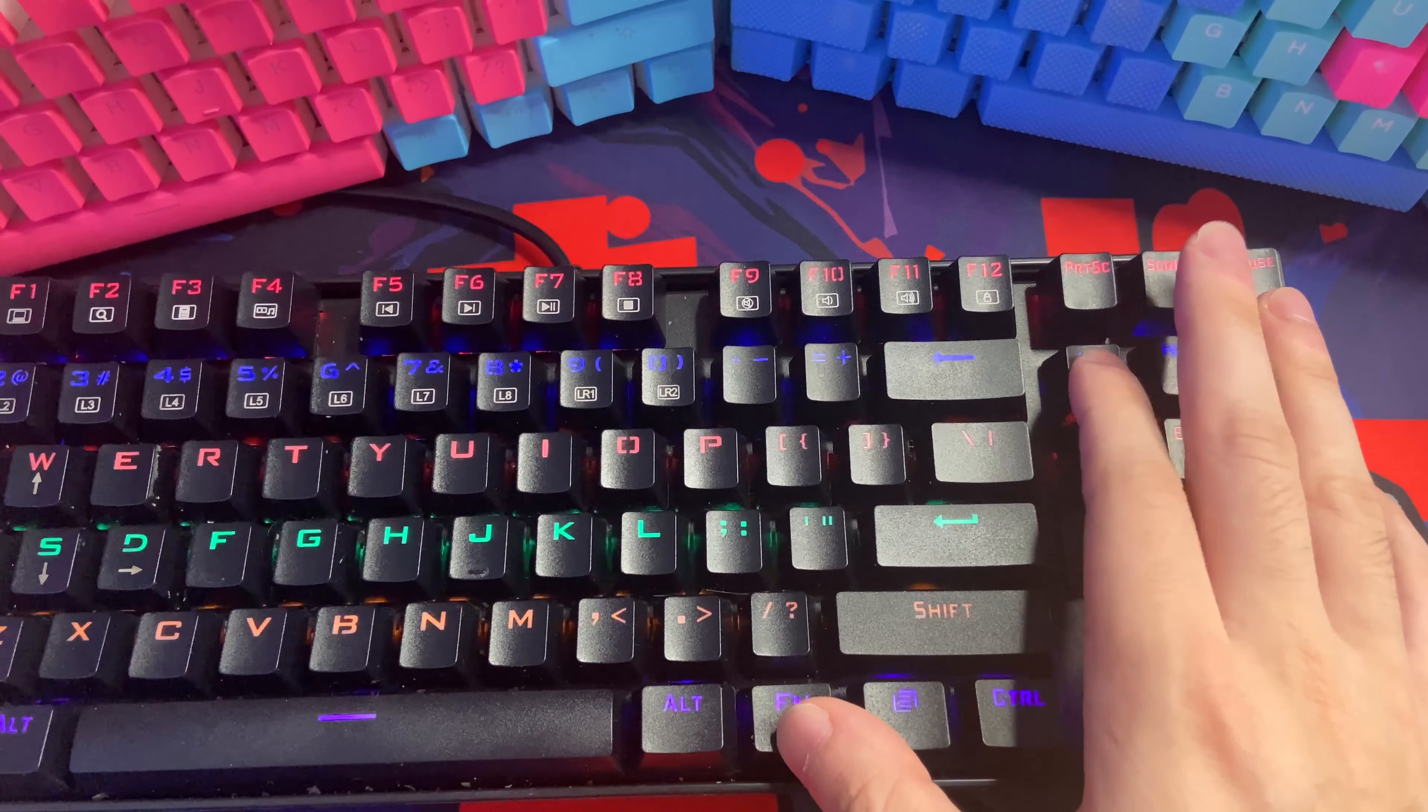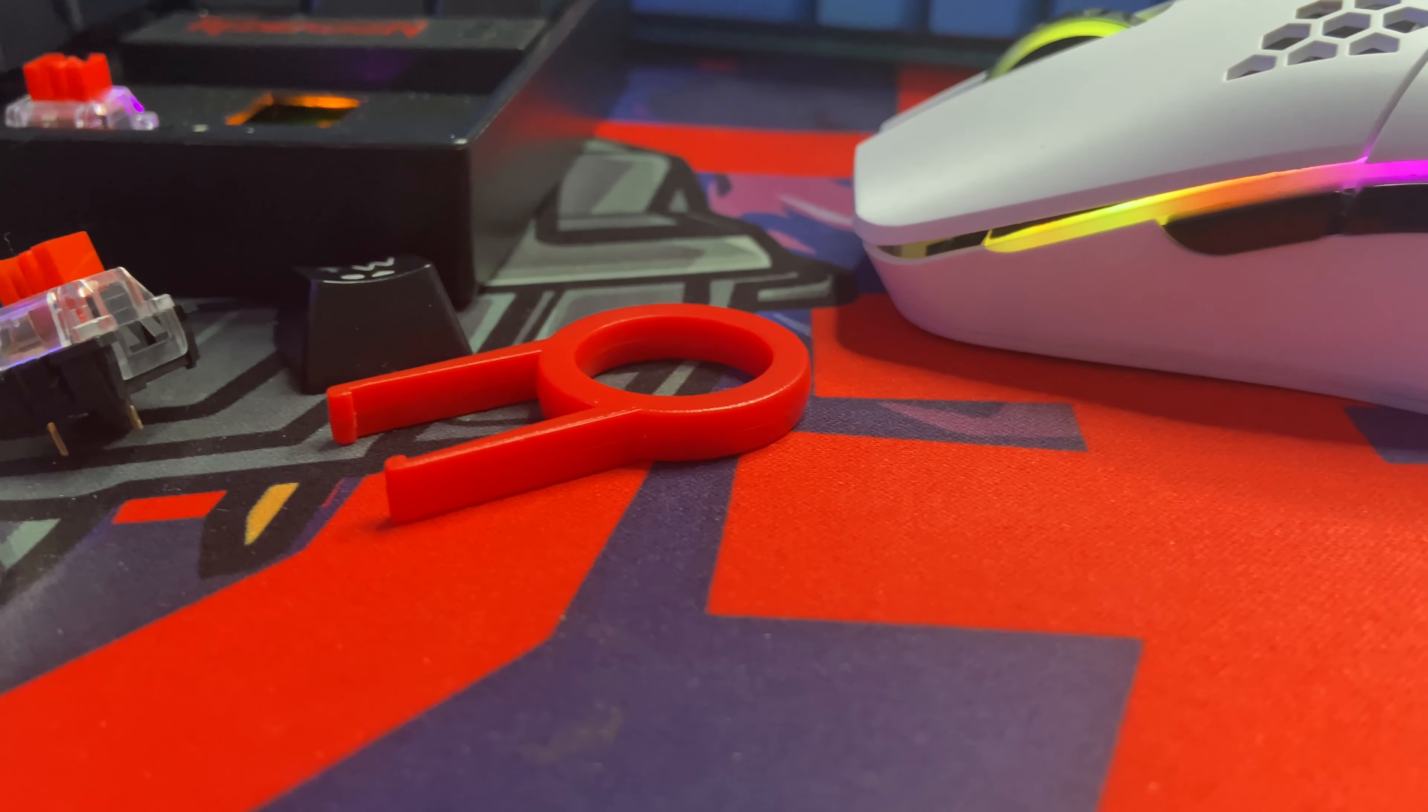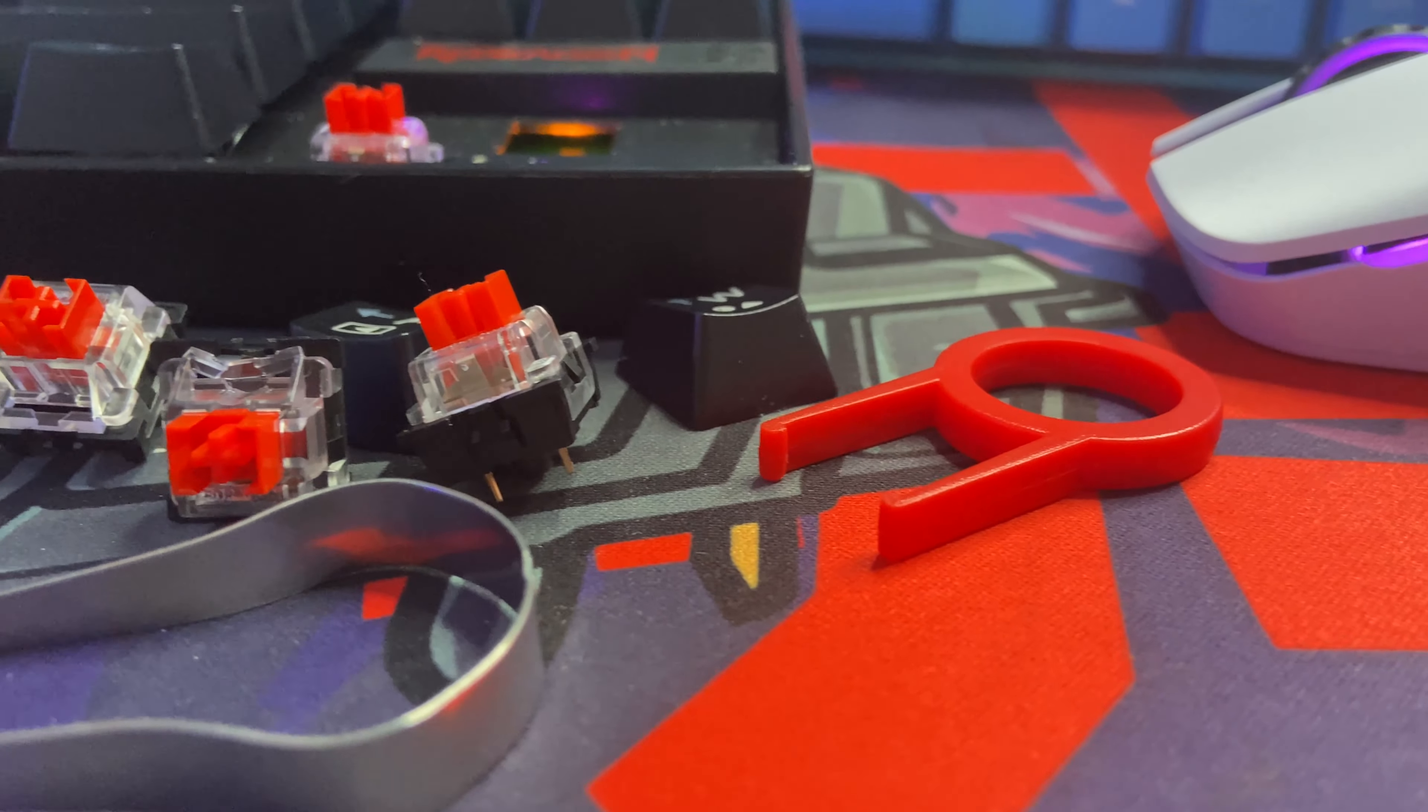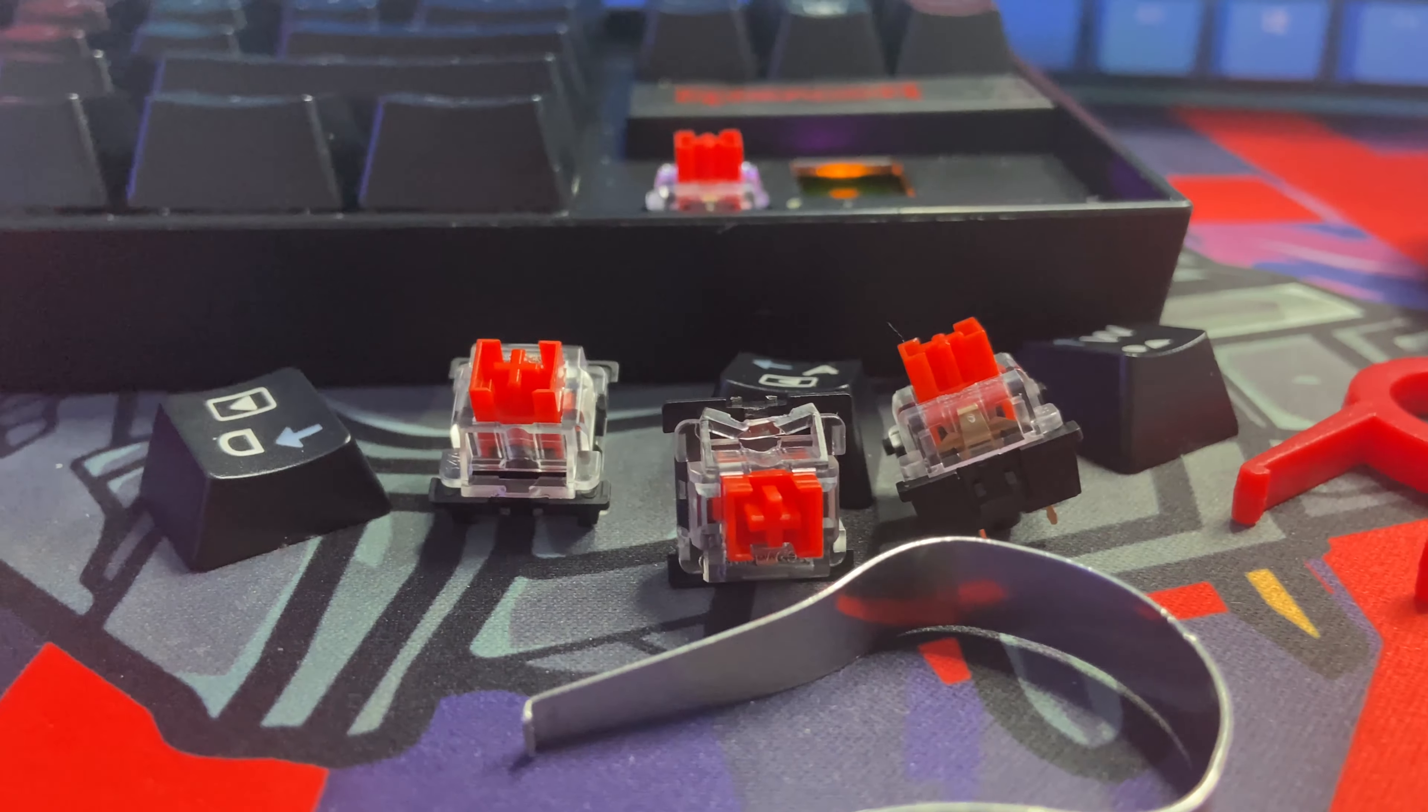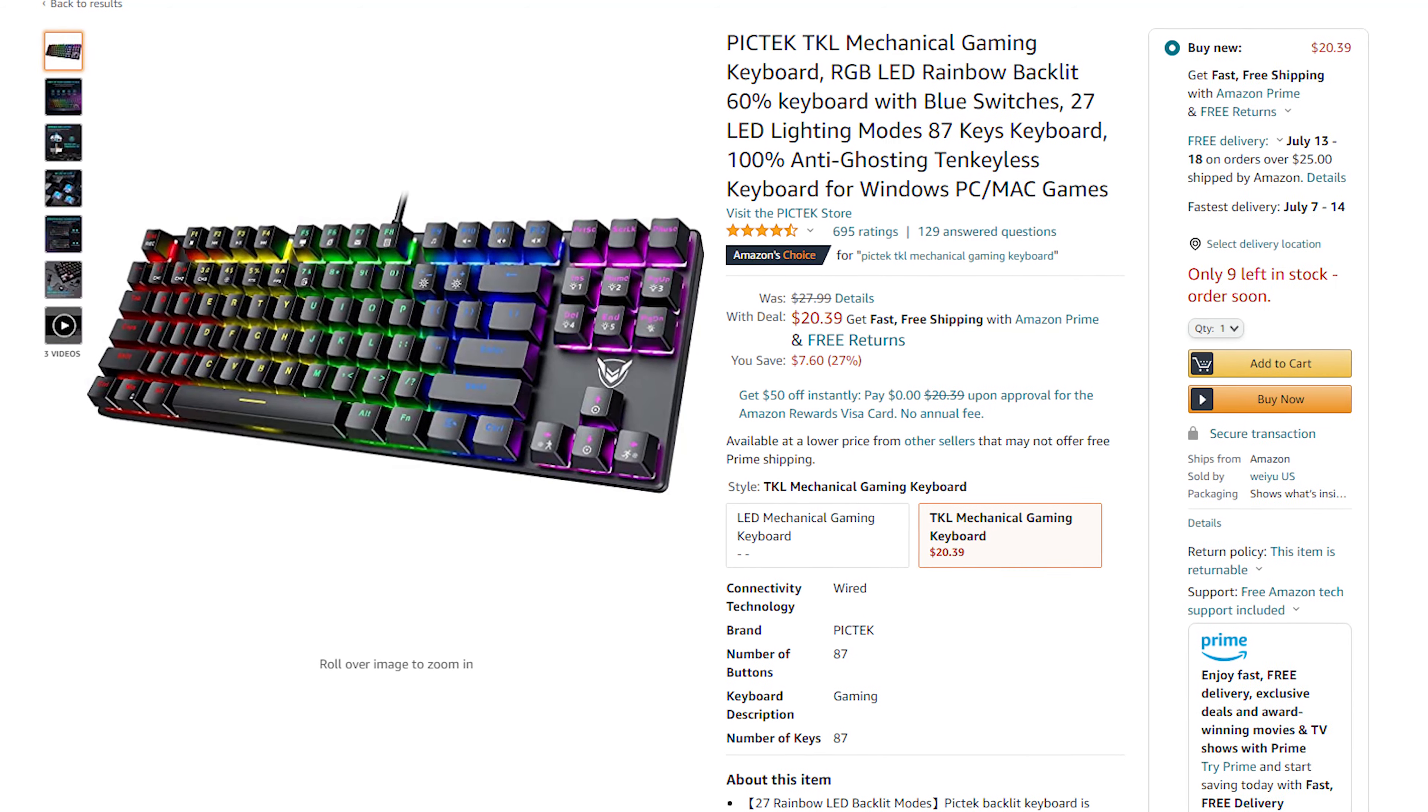Also the keyboard does come with a keycap puller but just know that it's a plastic ring puller and not a wire puller so this can scratch your keycaps when you're removing them from your keyboard. But at this price point I didn't expect it to have a wire puller.